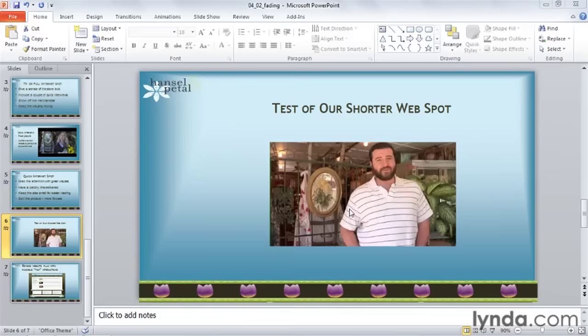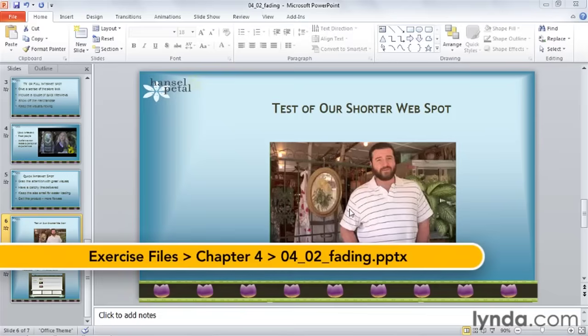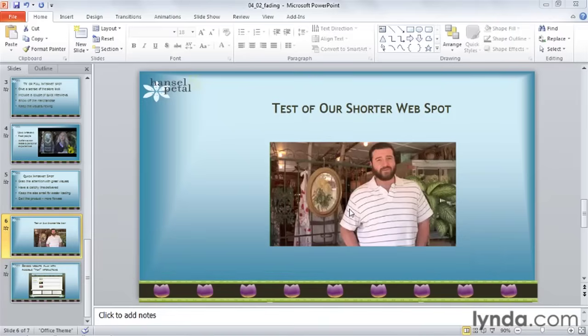If your video clip begins or ends abruptly, you can soften the intros and outros by applying fade in and fade out effects. The fade effect creates an animated transition between your first frame and your fade duration, and again, your last frame and its ending fade duration. If your first and last frames are black, you'll see a fade in from black effect. If they're not, you'll see an interesting blur.